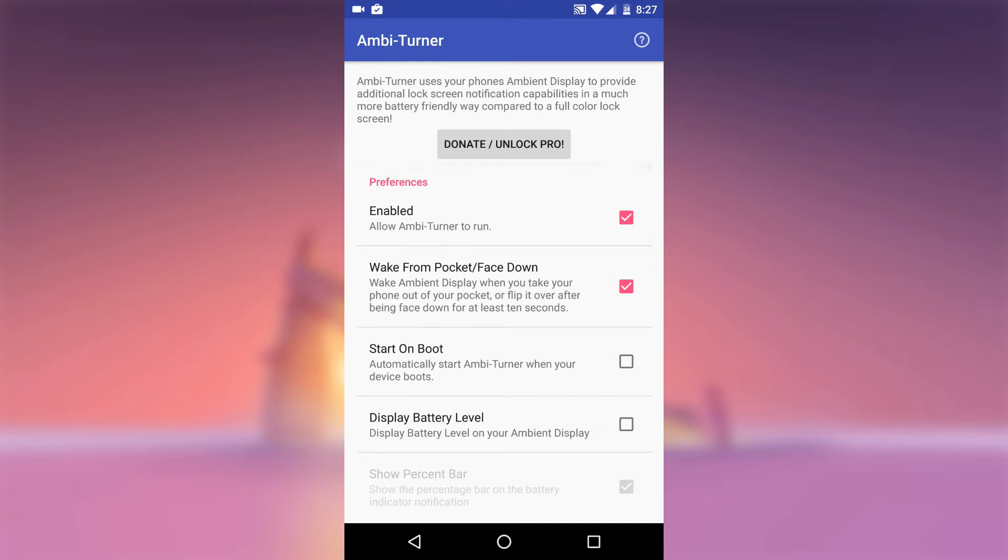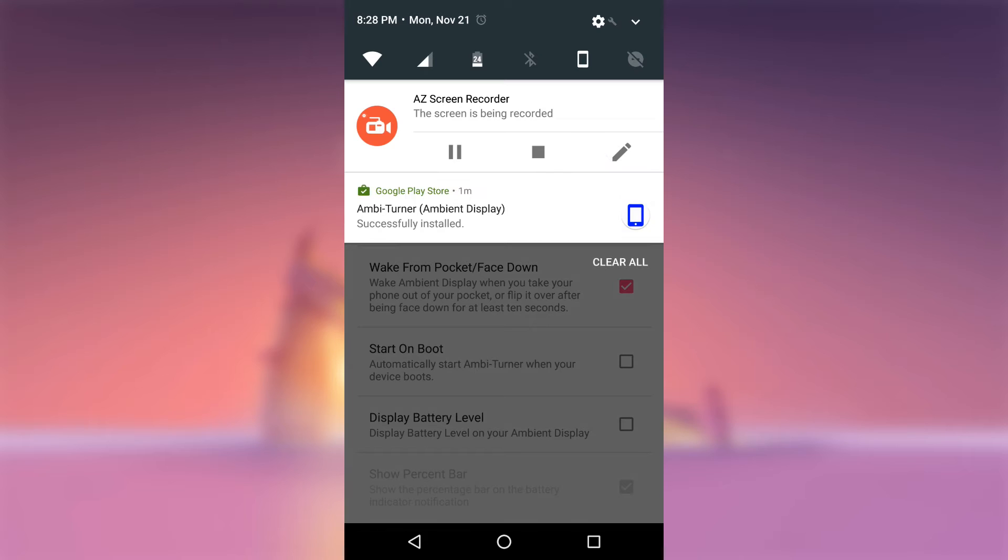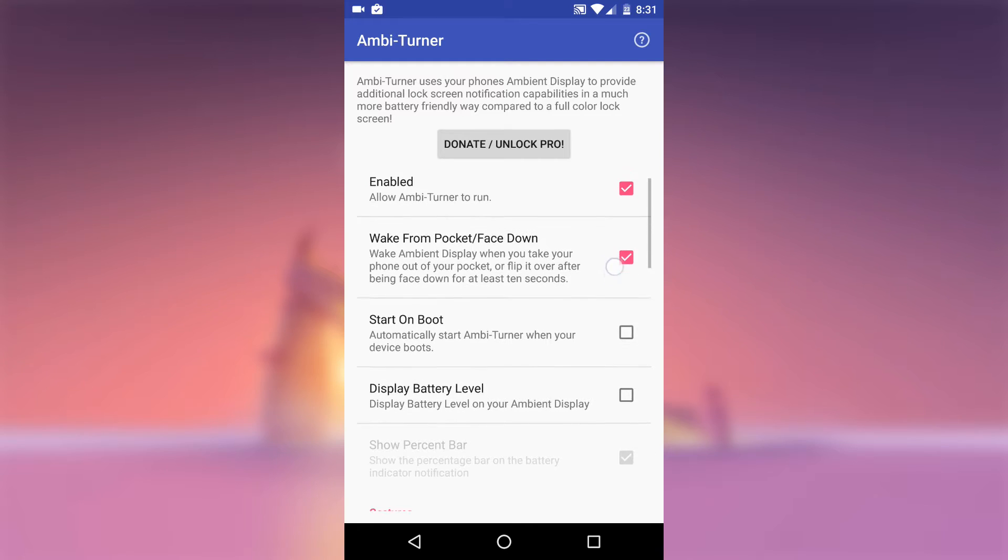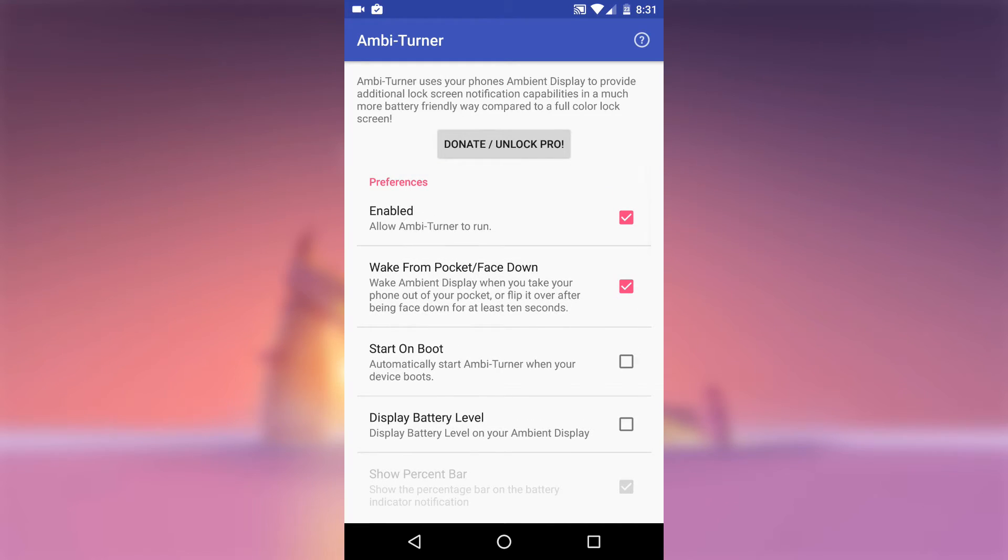First one, if your phone is in your pocket for more than 10 seconds, you will see the Ambient display screen as soon as you take it out. Second, if your phone is lying face down for more than 10 seconds, you can flip it over to Wake Ambient Display.